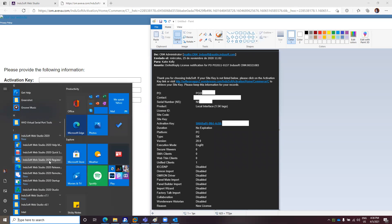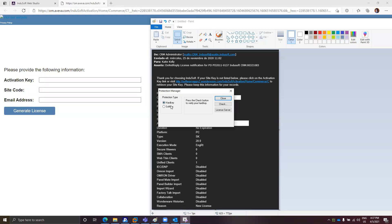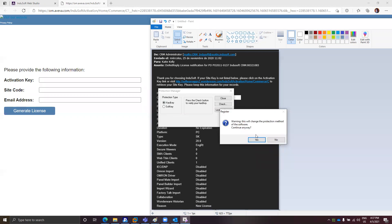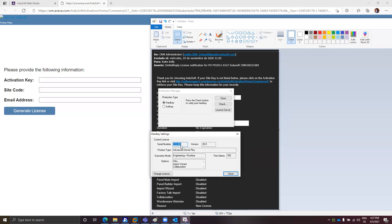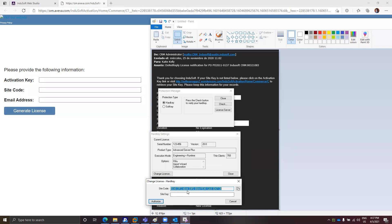You need to find the Indusoft Web Studio Register application and open it. After opening the Register application, you will have two options: hard key and soft key. Hard key again is the USB dongle where you can store the license — it makes the license portable. Soft key is if you want to install the license directly on the computer where you are working. In this case, I will select hard key and click on Check. It will ask if you are changing the licensing method and if that's OK. After continuing, you will get the license information. If you click the Change License button, you will get the Change License window with the site code and the site key fields.